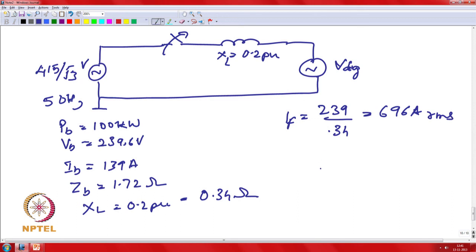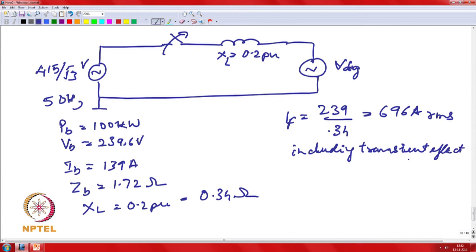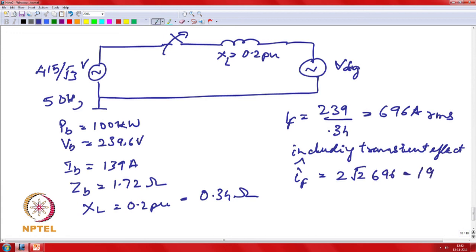Including the peak of the sinusoid (factor √2) and transient effects due to high X/R ratio, the peak fault current can be about 2√2 × 696 ≈ 2 kilo-amps. This large transient can flow out when the grid has a dead short and the switch S takes finite time to open, so before it opens, a substantial peak current may result.